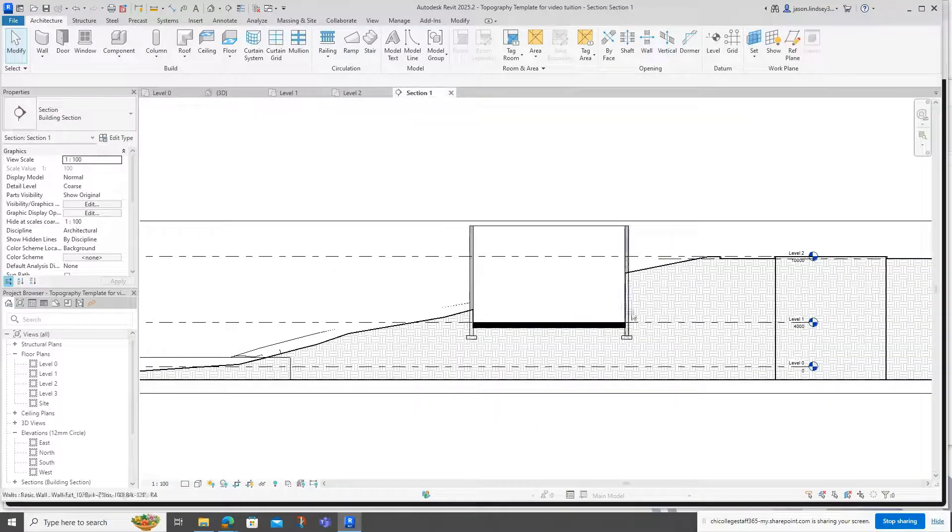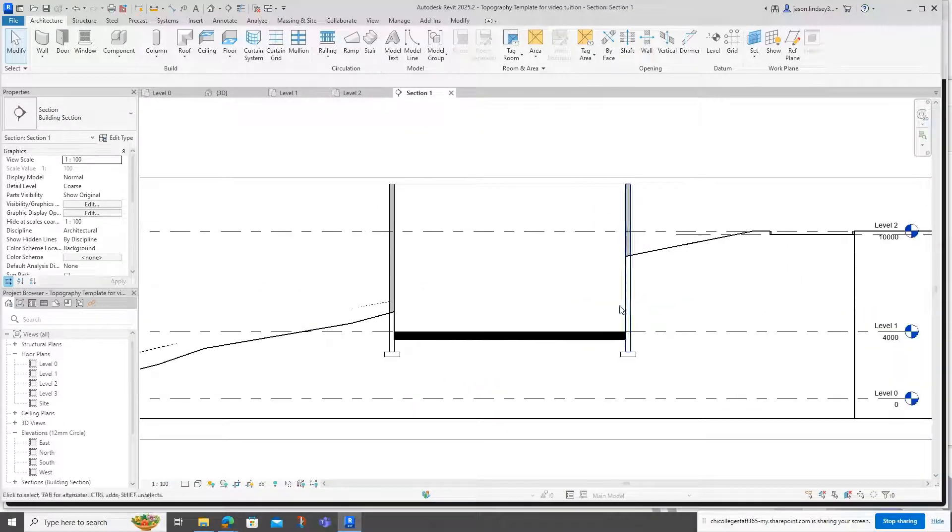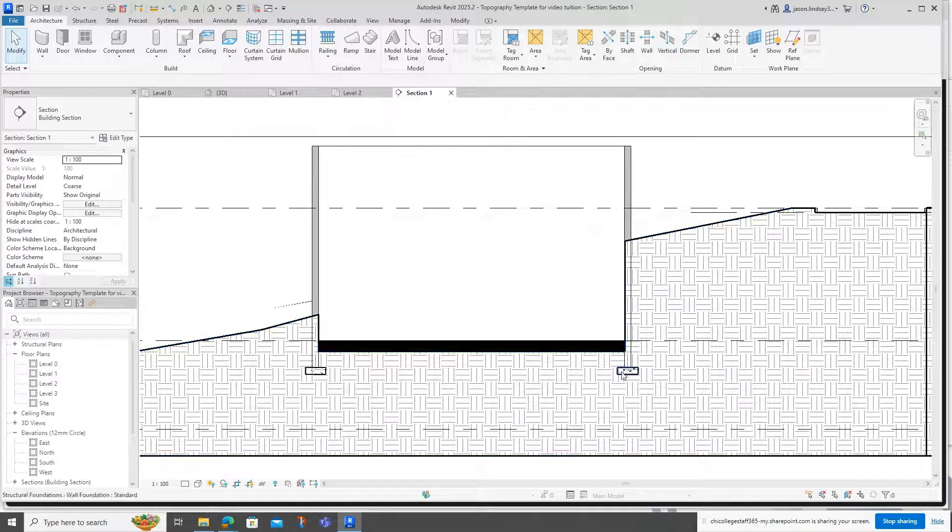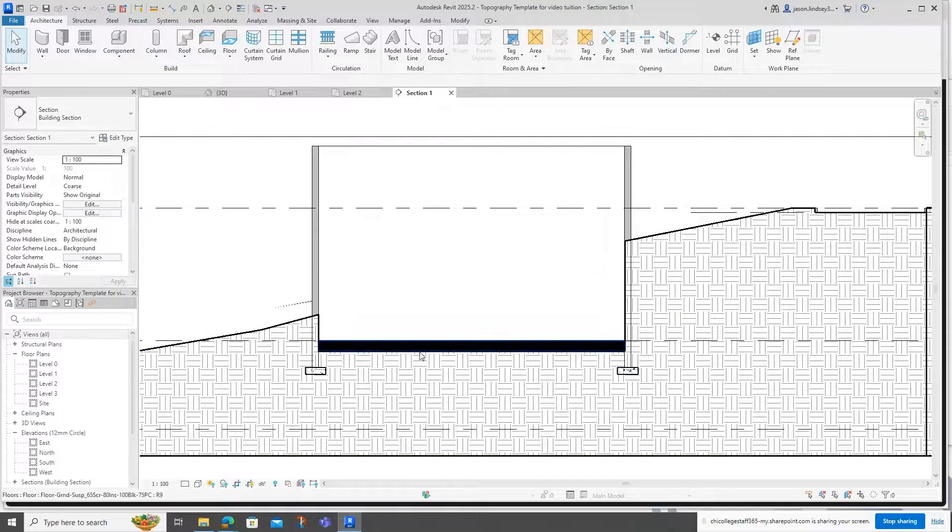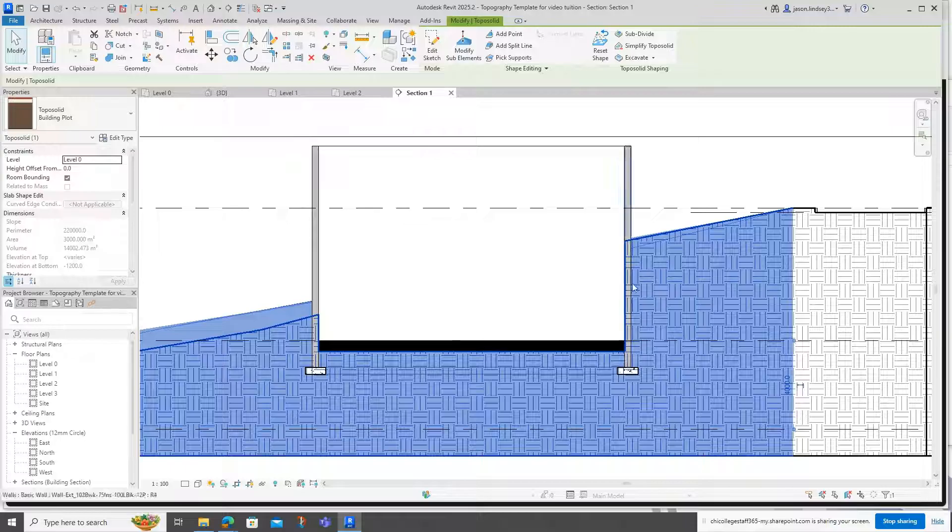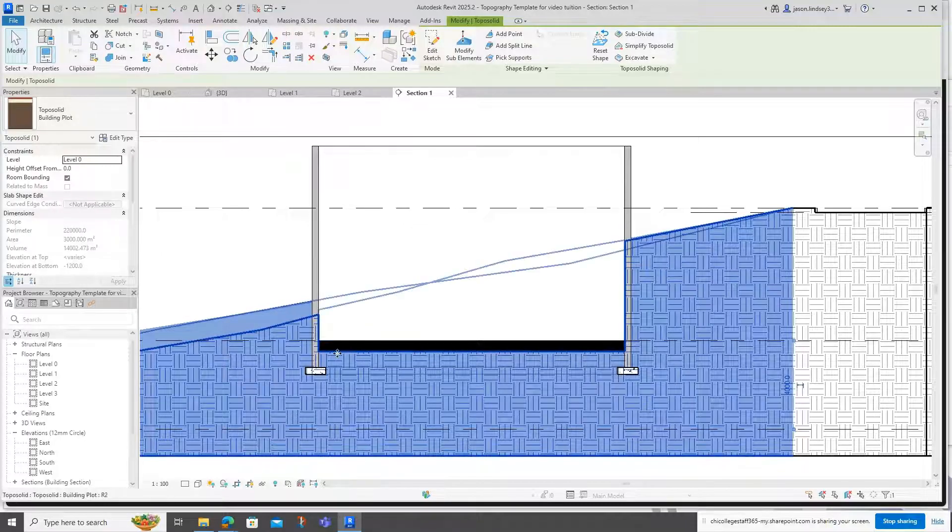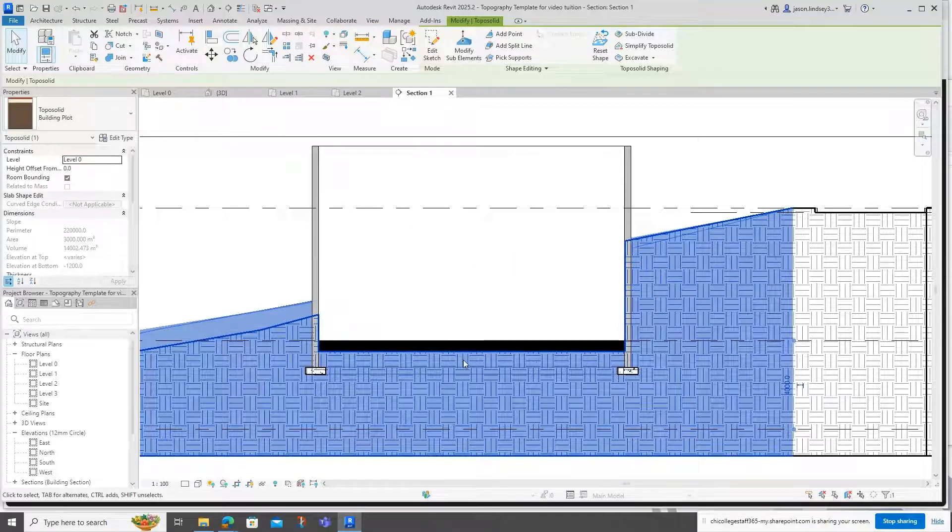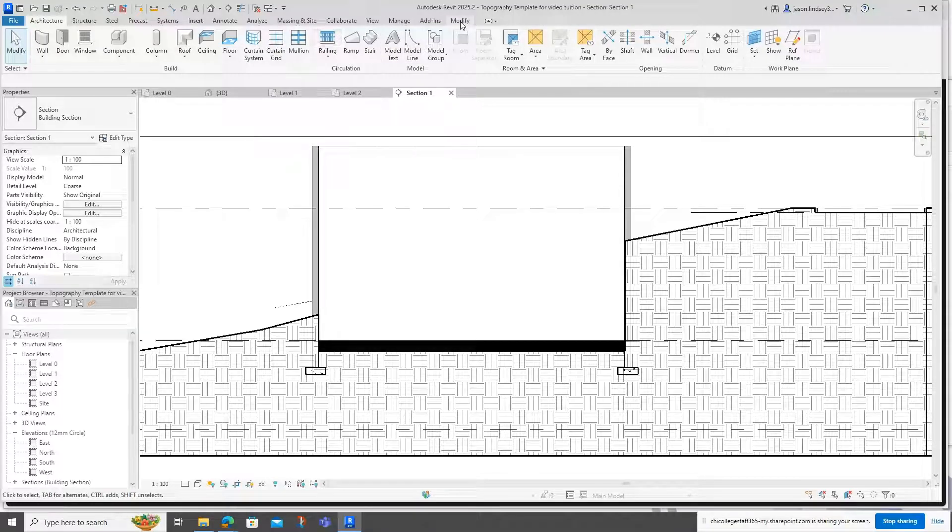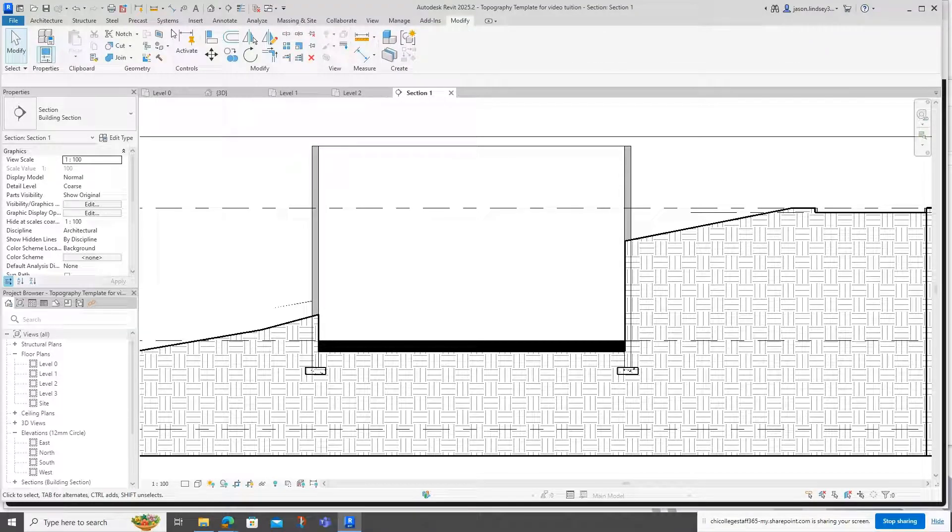What we've got here is the topography blending into the walls. When it cuts the topography to the floor, it does it to the underside, so that's not an issue. All we need to do is go into modify and use the cut geometry tool, which is top left up here.